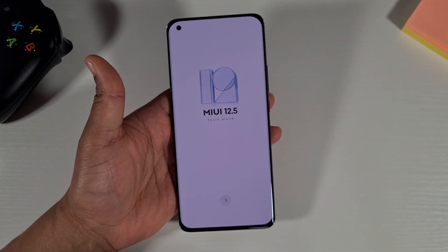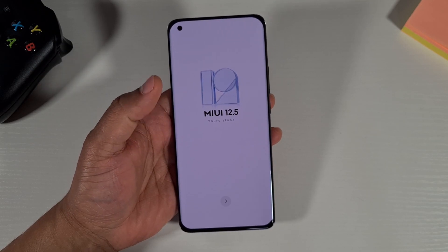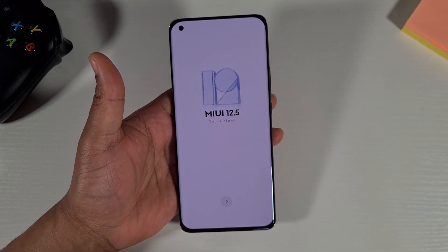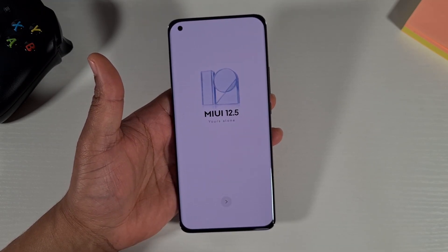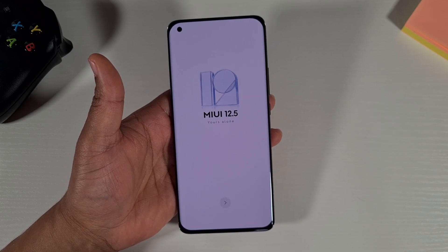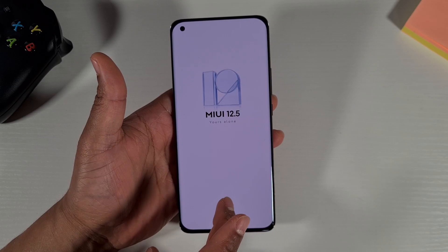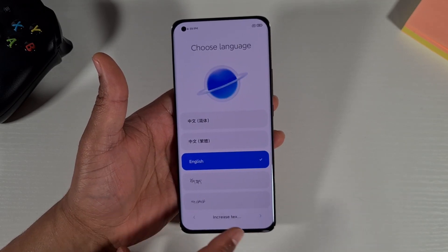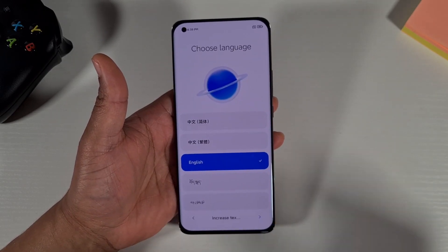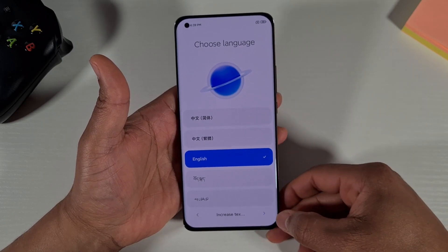Before we do anything, I'm going to quickly go through the initial setup. Once it's up and running, I'll take you through how you can remove all the Chinese apps and install the Play Store. Just tap Next and choose the language — it's English at the moment, as it only offers English and Chinese.